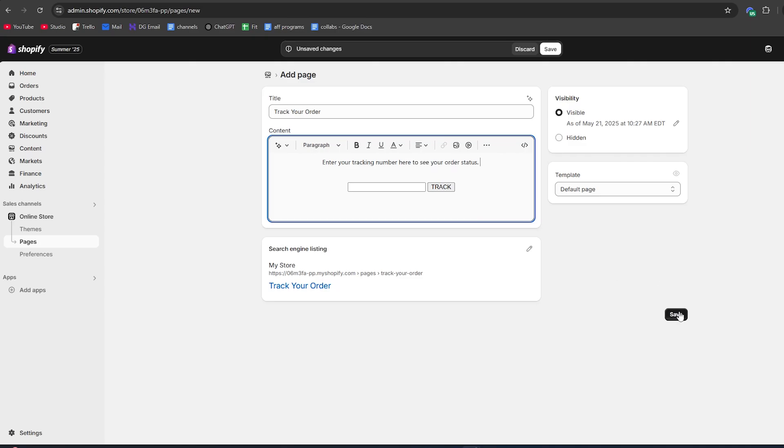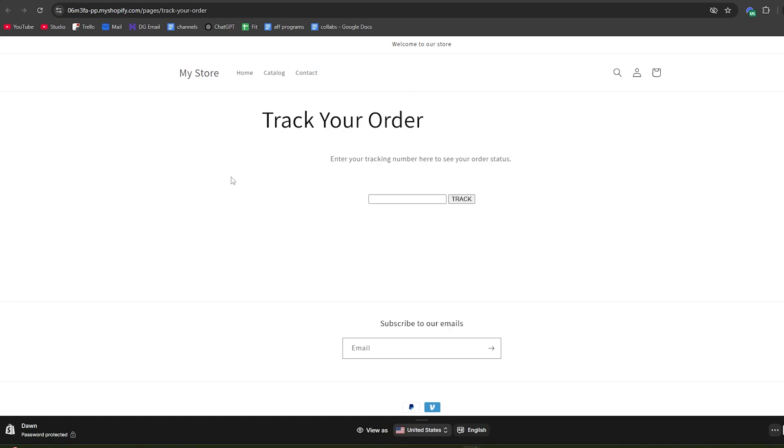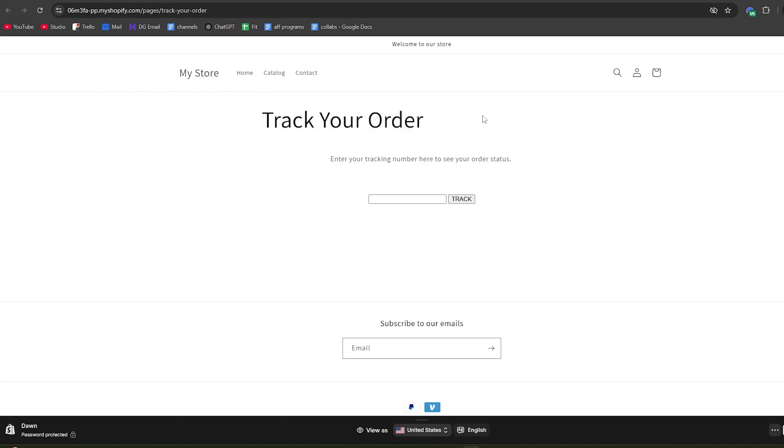Once you've done that, change the search engine listing and hit save. Now let's take a look at how this looks on the page. It opens up the track your order page on our store. As you can see, it's a very simple form and customers can simply add the tracking link right here.